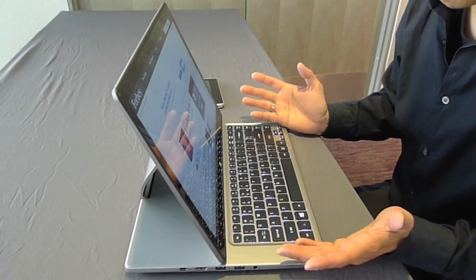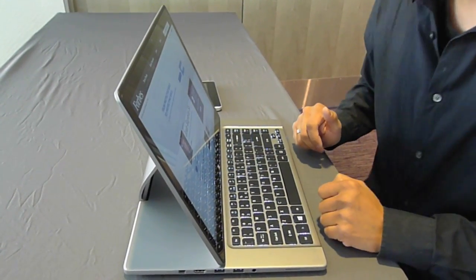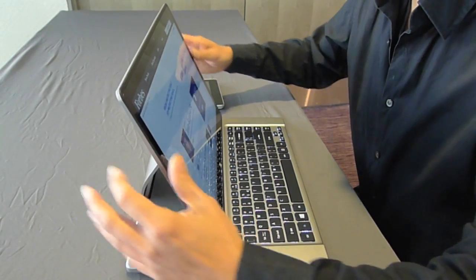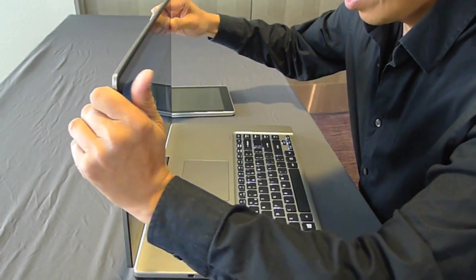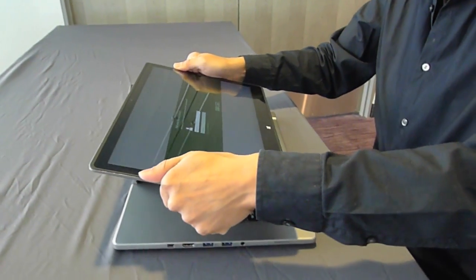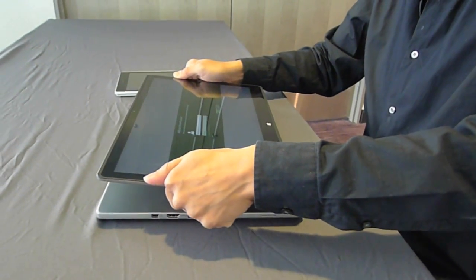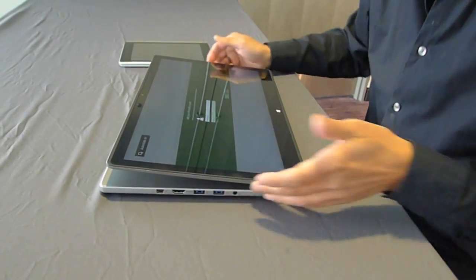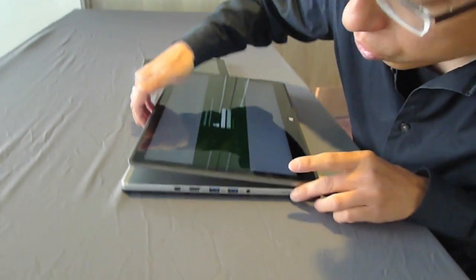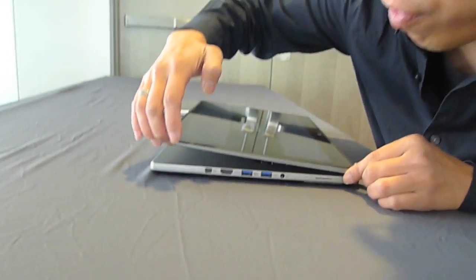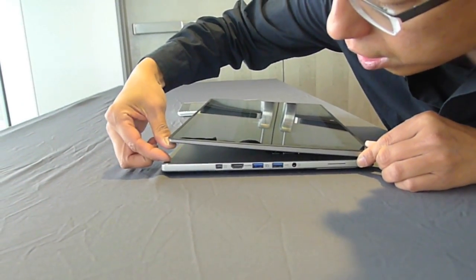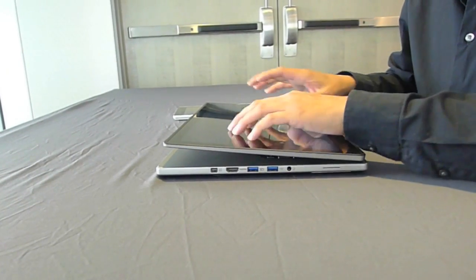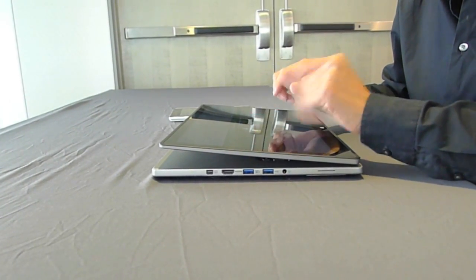The third mode is what I call the iPad or the tablet mode. And that's when you actually swivel completely the screen to sit just right on the keyboard. So see, it doesn't sit all flat. There's a little angle to actually make it easier to type.